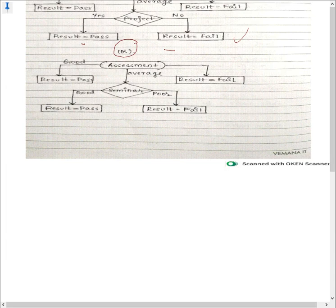Alternatively, if we choose seminar as the next node to expand: for seminar's branches, all instances will yield either pass or fail leaf nodes. This is how we compute the decision tree using the C4.5 algorithm. Please refer to my solved example problems in the previous videos. Thank you.